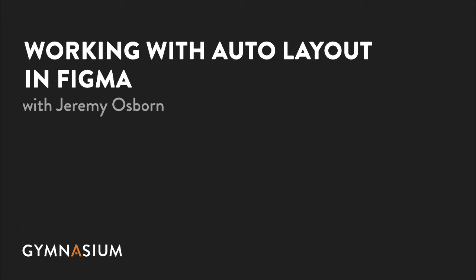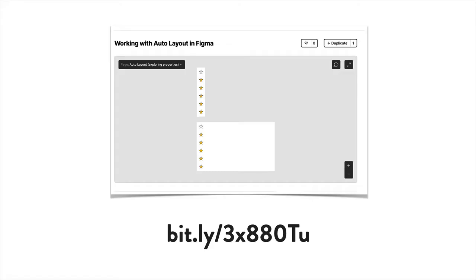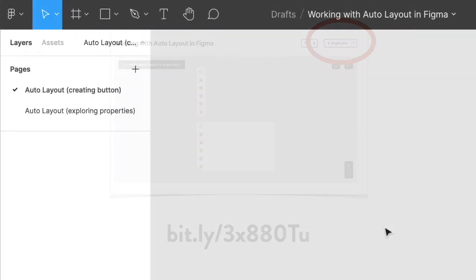You can follow along with me by going to this URL on Figma Community where you can duplicate this project. And you can also find this link in the resources section for this video.